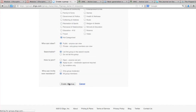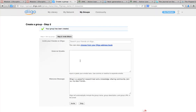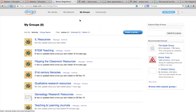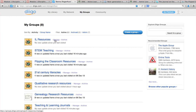My group was created. Now if I go to my groups I should see IL Resources. I can now start adding resources into my IL Resources folder.